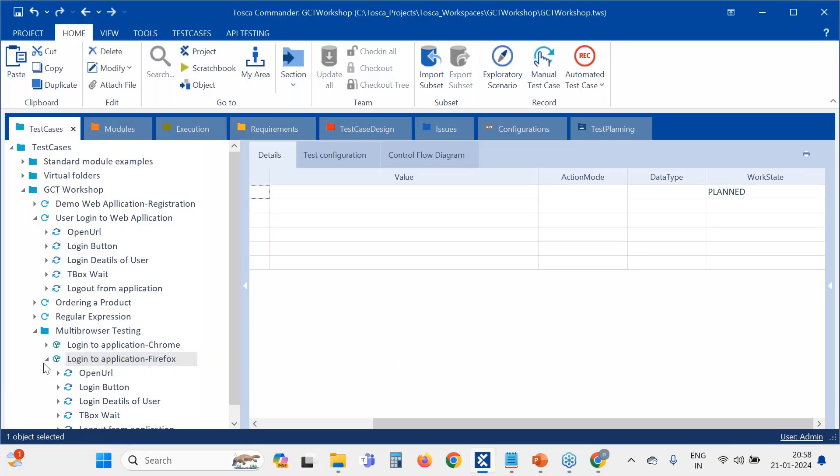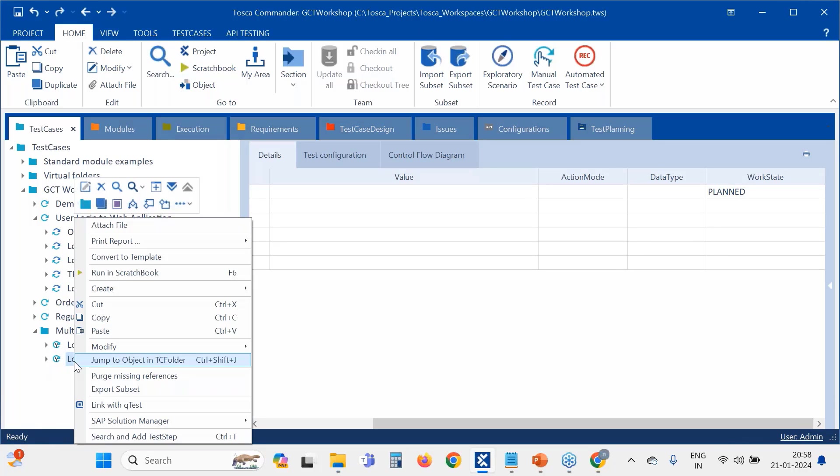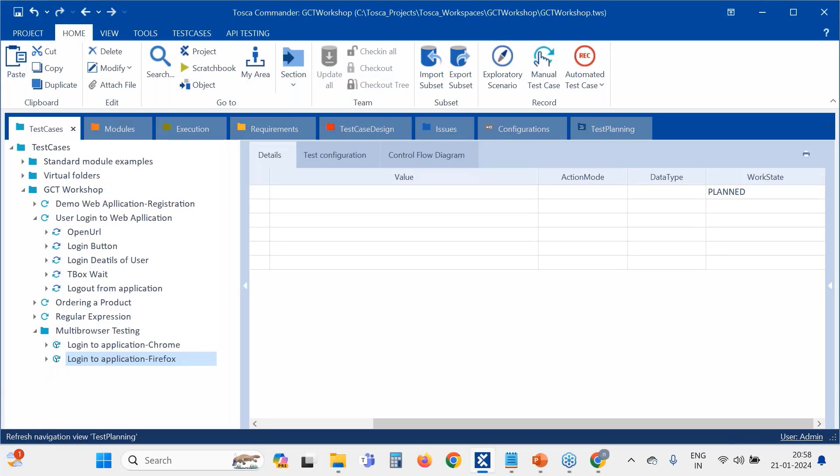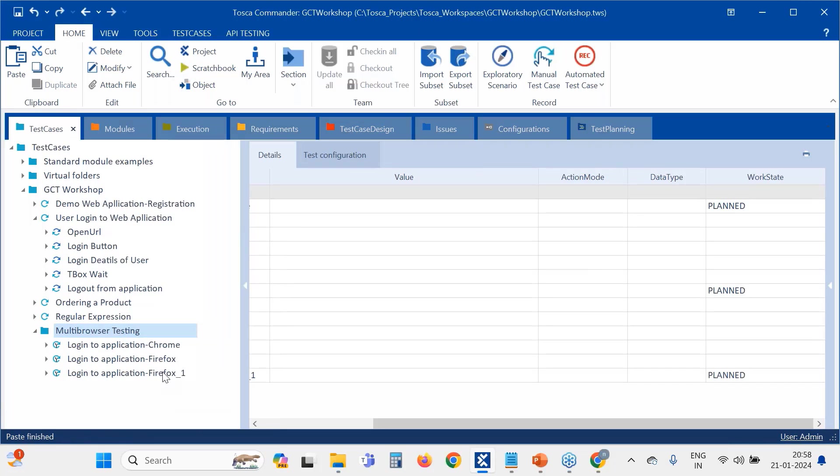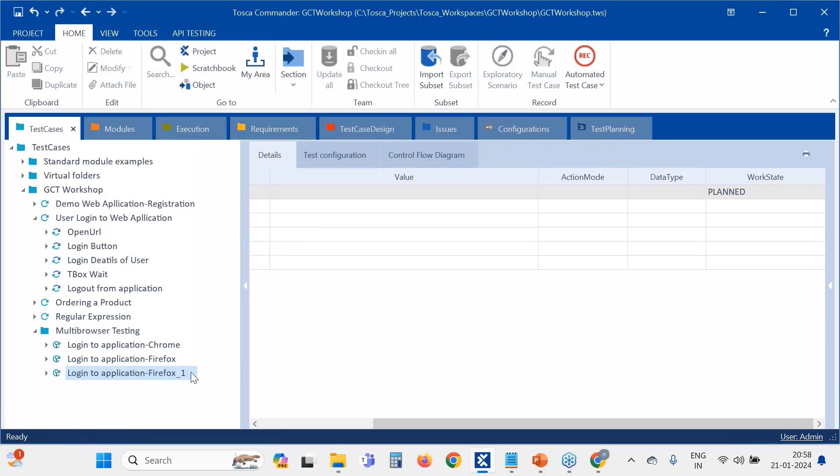And I will create one more also. We will run that in Edge. So I am going to run this in Edge.